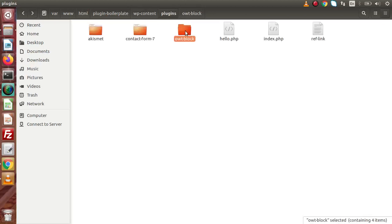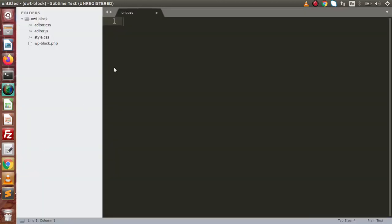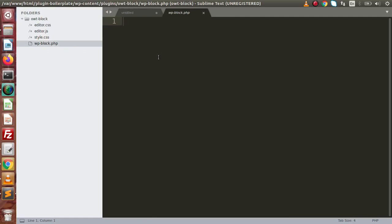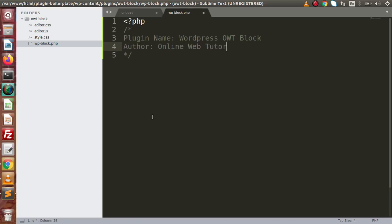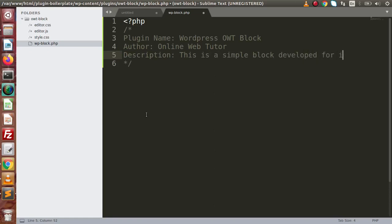If I open this folder in our editor — we have successfully opened this folder inside Sublime editor. In the first phase, we need to define some values inside this PHP file — this is all about our plugin introduction. So inside here, let's define the plugin name as 'WordPress OWT Block', the author as the channel name, and the description as 'This is a simple block developed for Gutenberg.' Right now we have three pieces of information about this plugin. Now save this file.